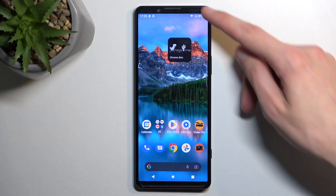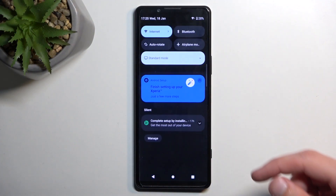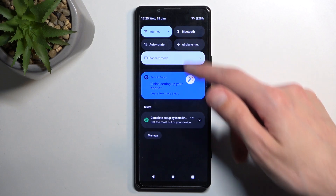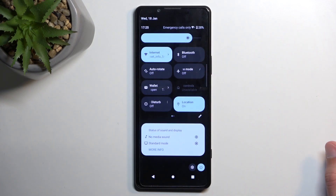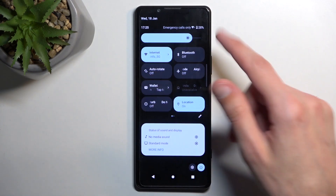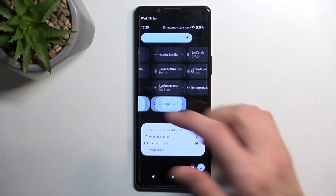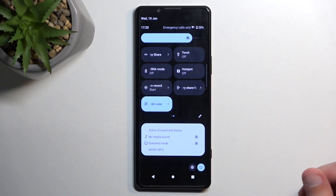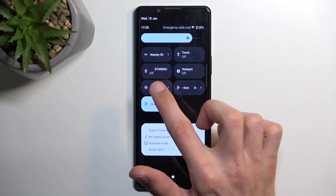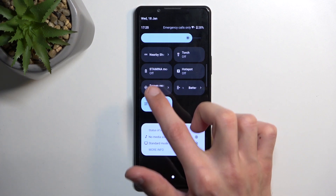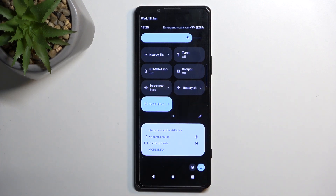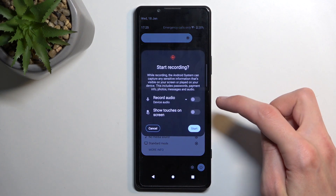To get started, let's pull down our notifications straight from the top, slide down once more, and you'll get a broader view of toggles that we can access. On one of the pages you should be able to see a screen recording option — for me it's right over here. Once you find it, you can either tap on it to start recording right away, or you can tap on this arrow.